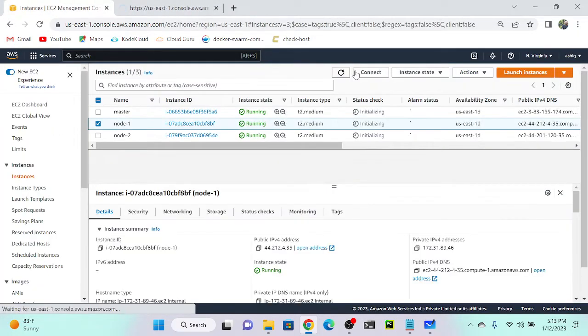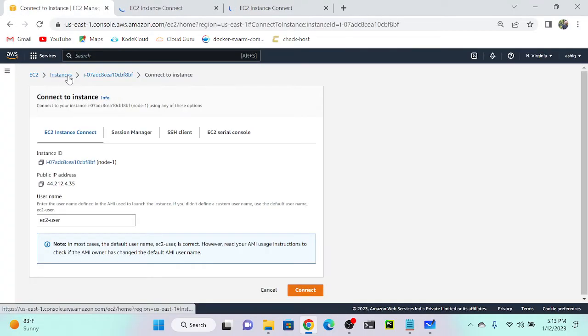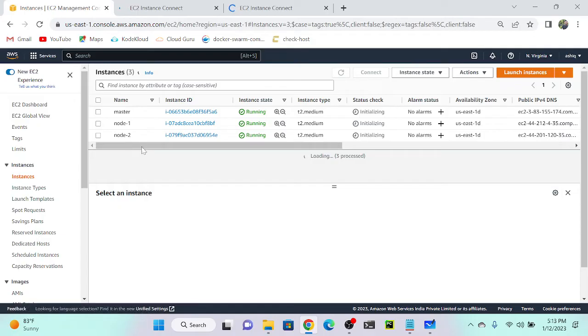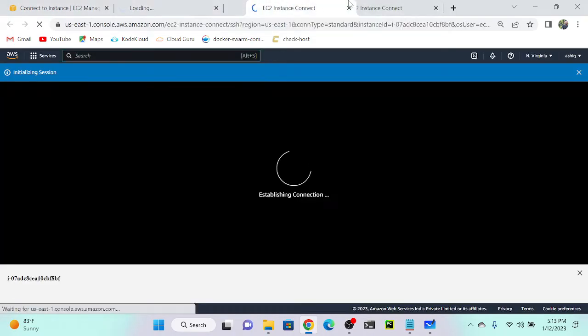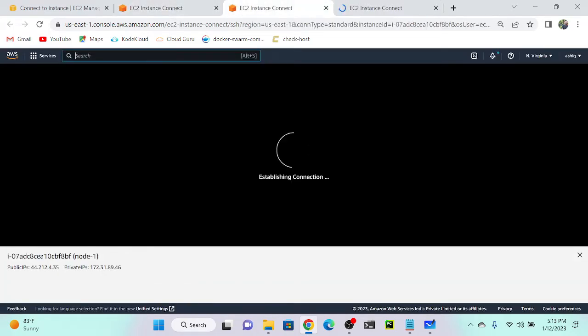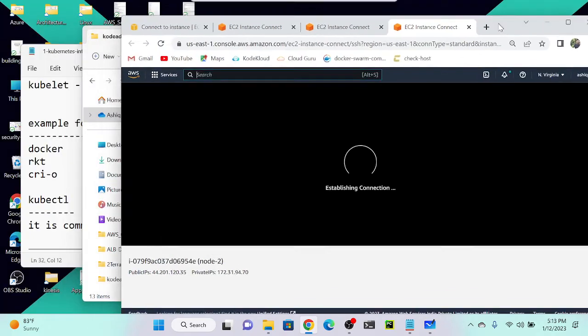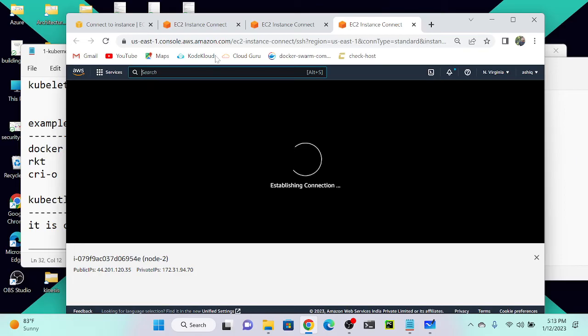Let me connect my second server as node one, and then connect node two as well. Now you can see that I've successfully connected all three virtual machines — this is my master, this is node one, and this is node two.